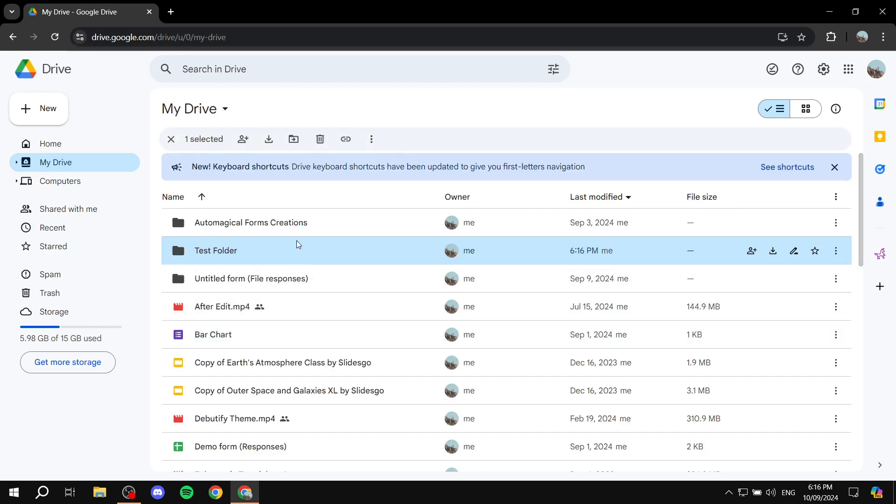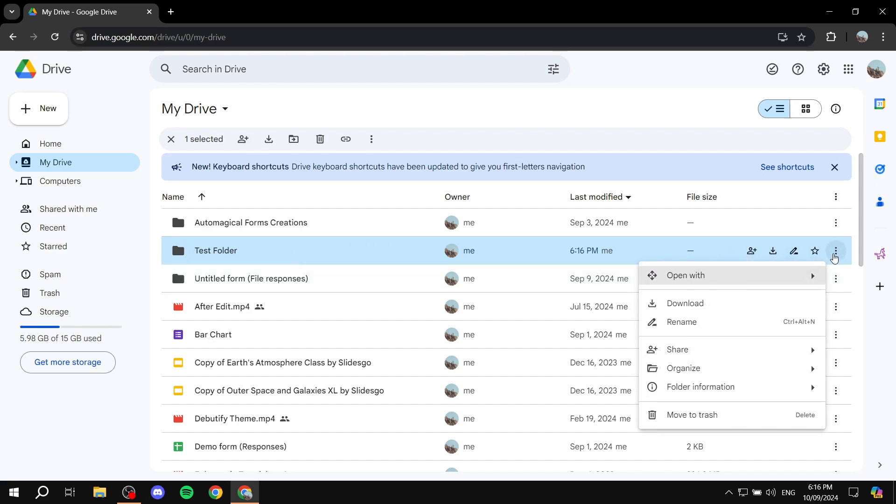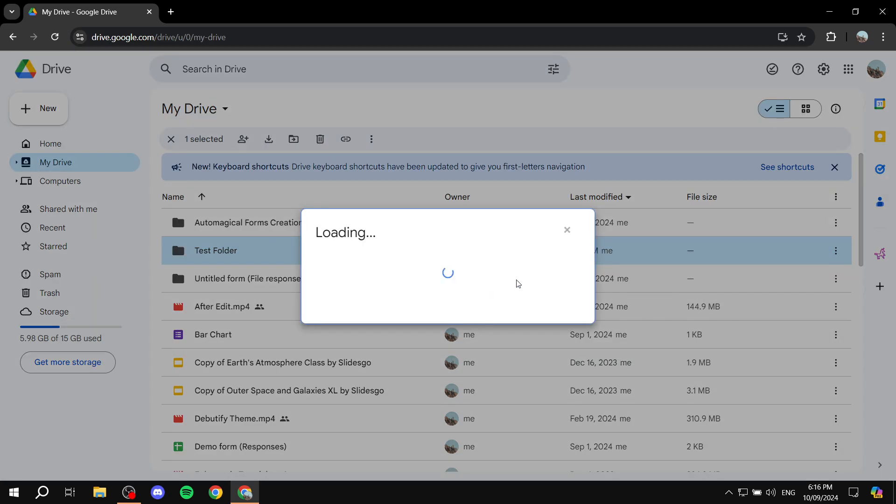And now that we have this we can start using it. So what you need to do is basically click on share next to it. Just click on share.